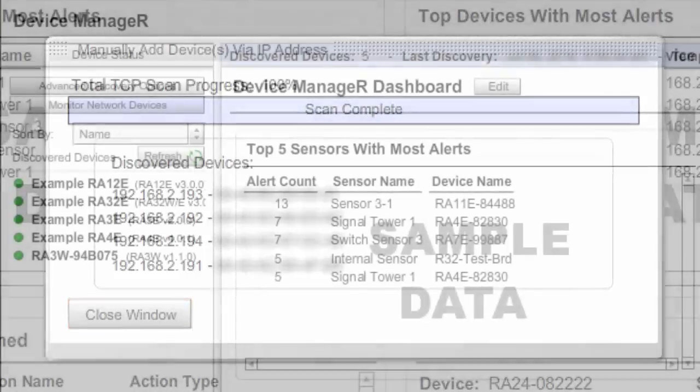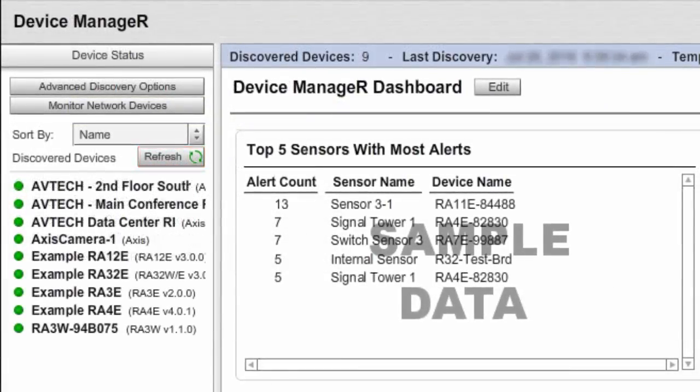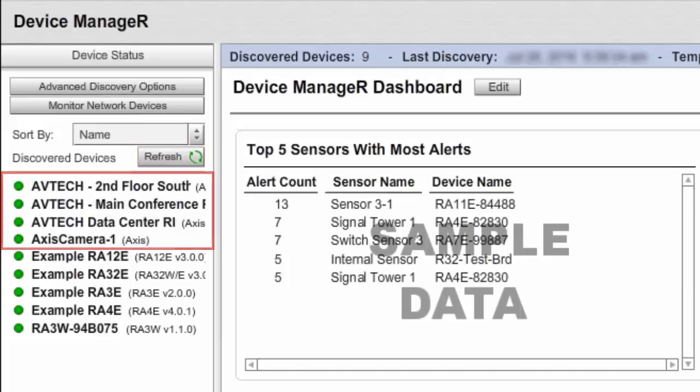Finally, select Refresh in the navigation bar to the left of your screen to get the newly discovered devices to populate the device status list.